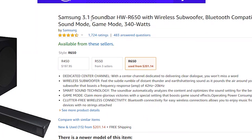A good example of frequency range is the Samsung soundbar R650, which has a frequency range of 42 Hz to 20 kHz. The 20 kHz is probably produced by the tweeters, the 42 Hz by the subwoofer, and everything in between is handled by the soundbar's mid-range drivers.